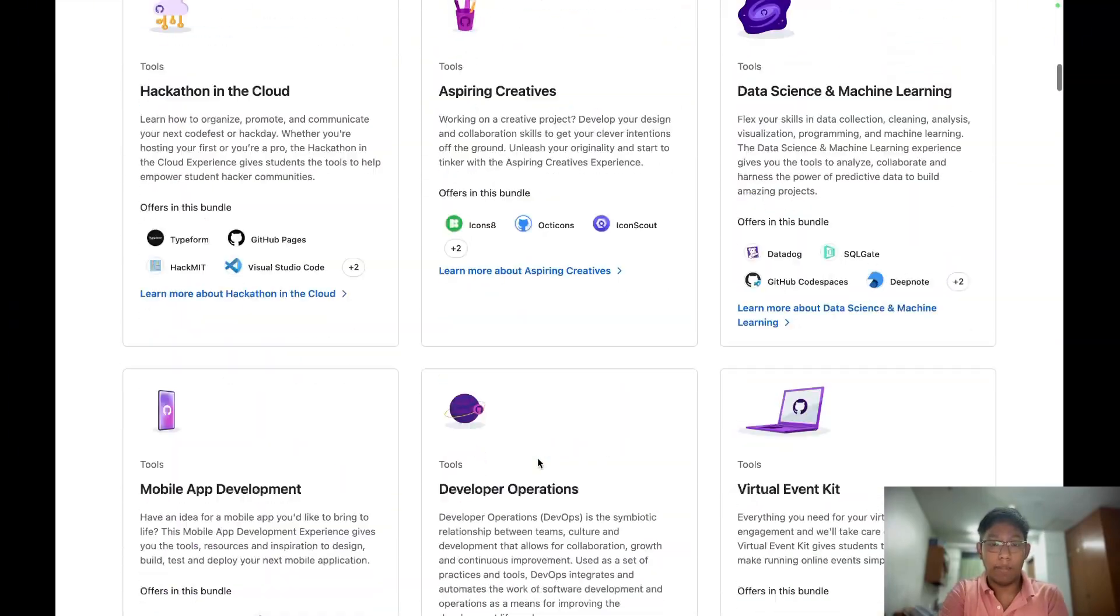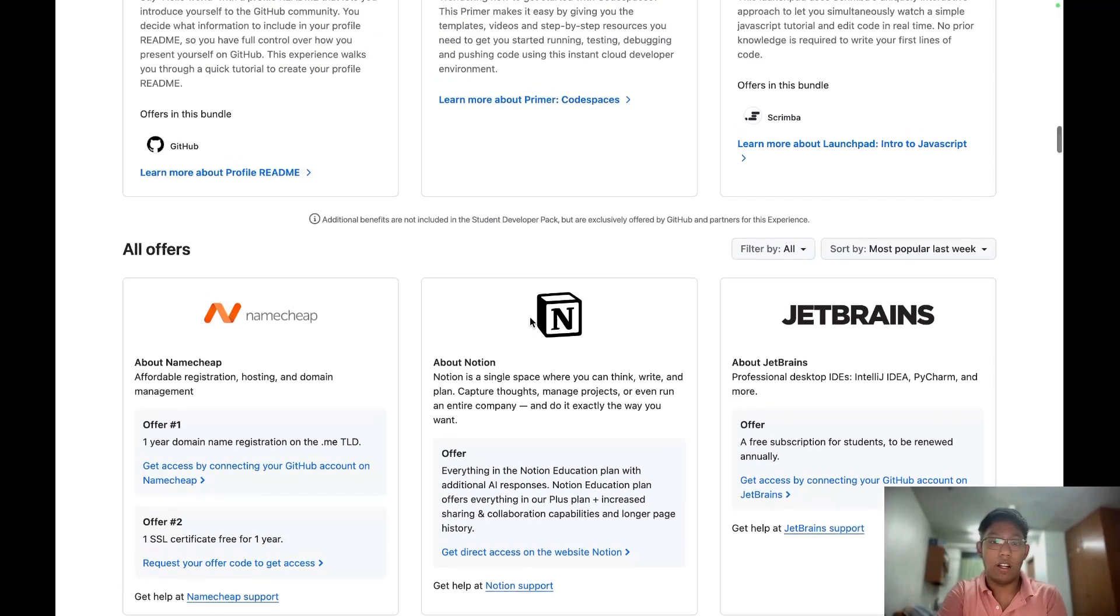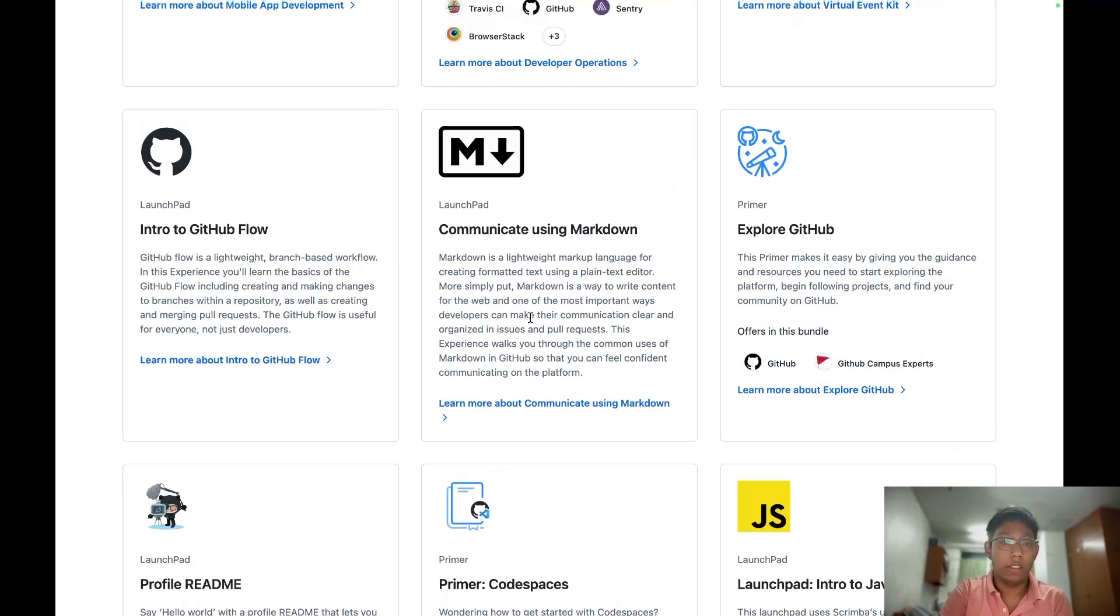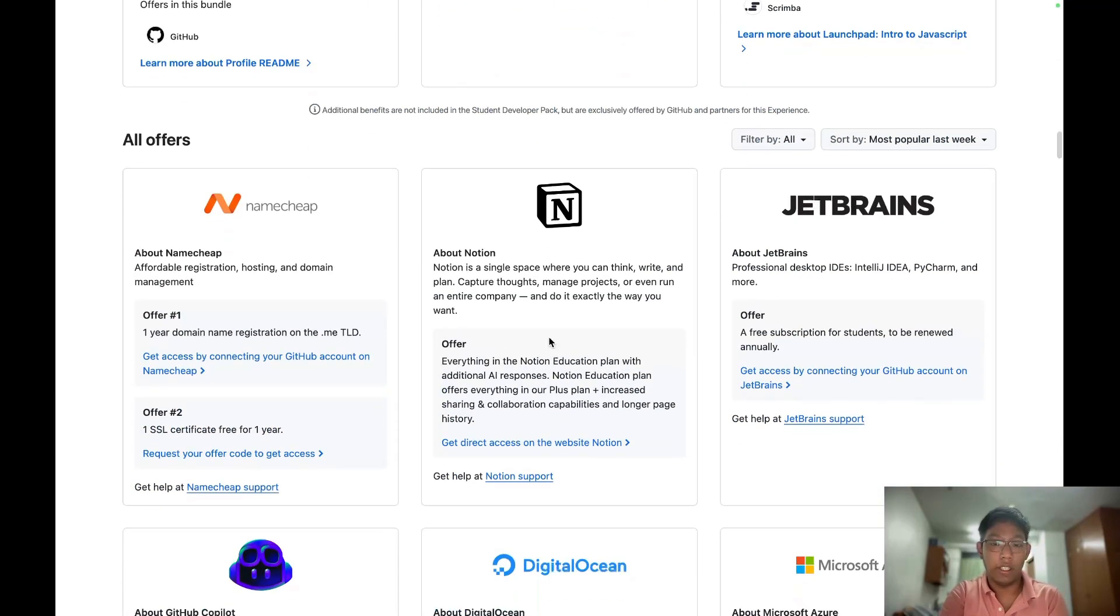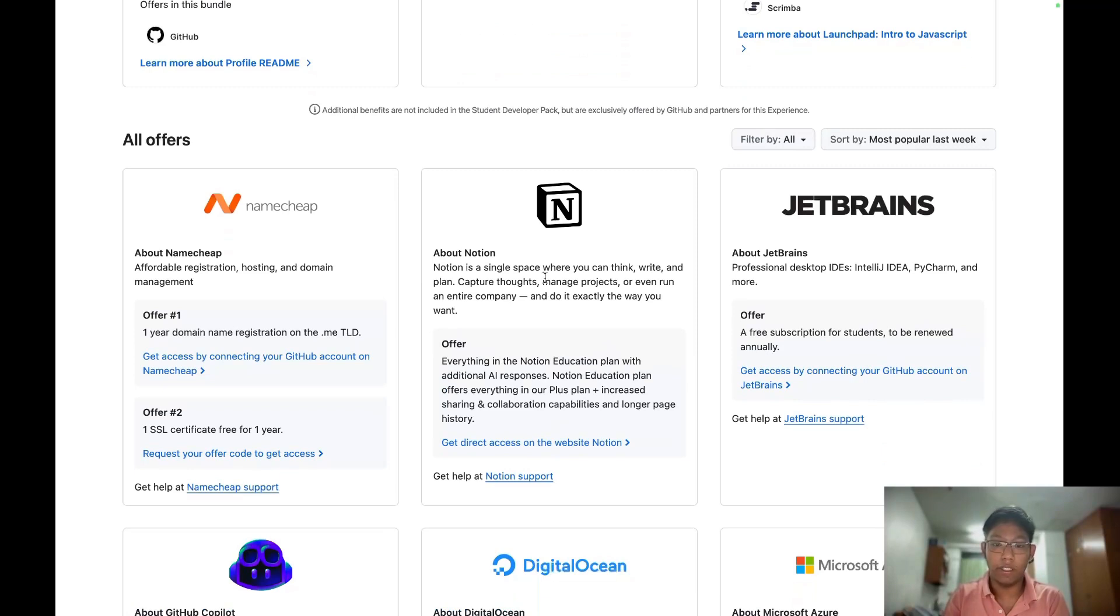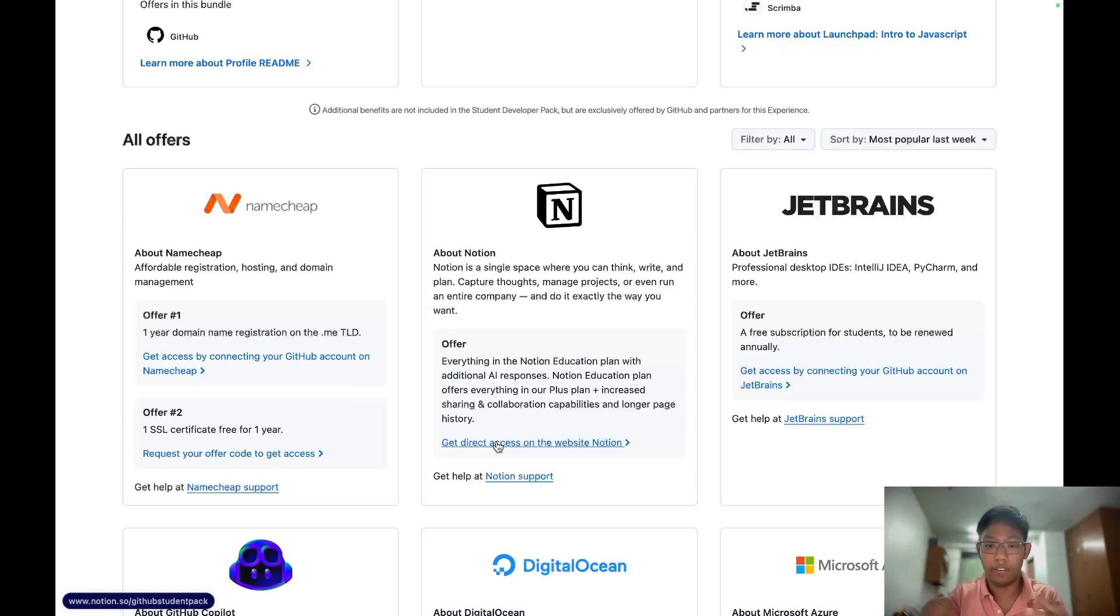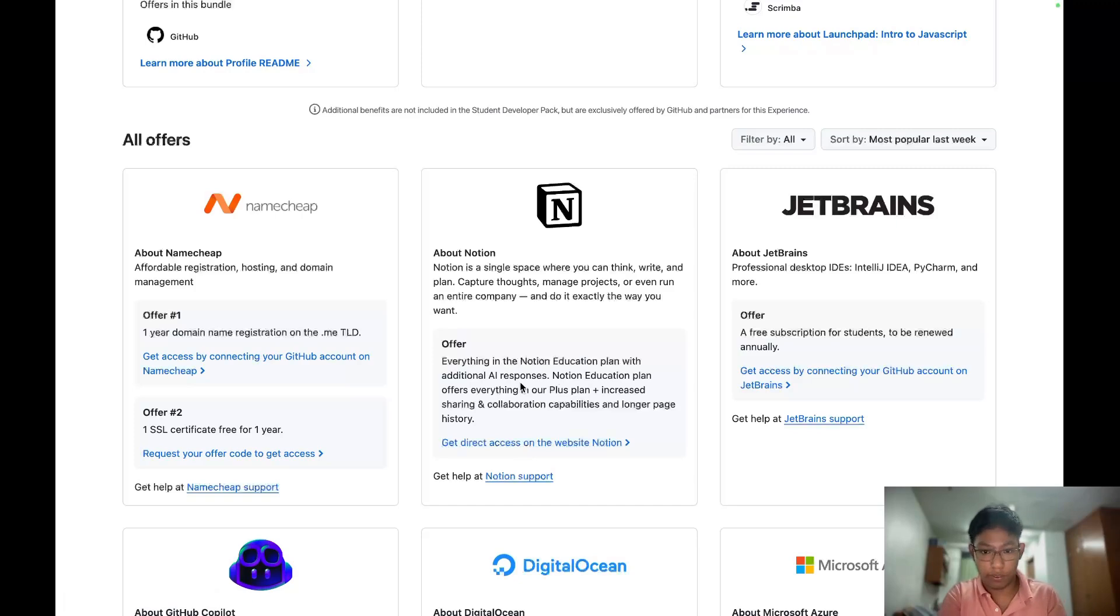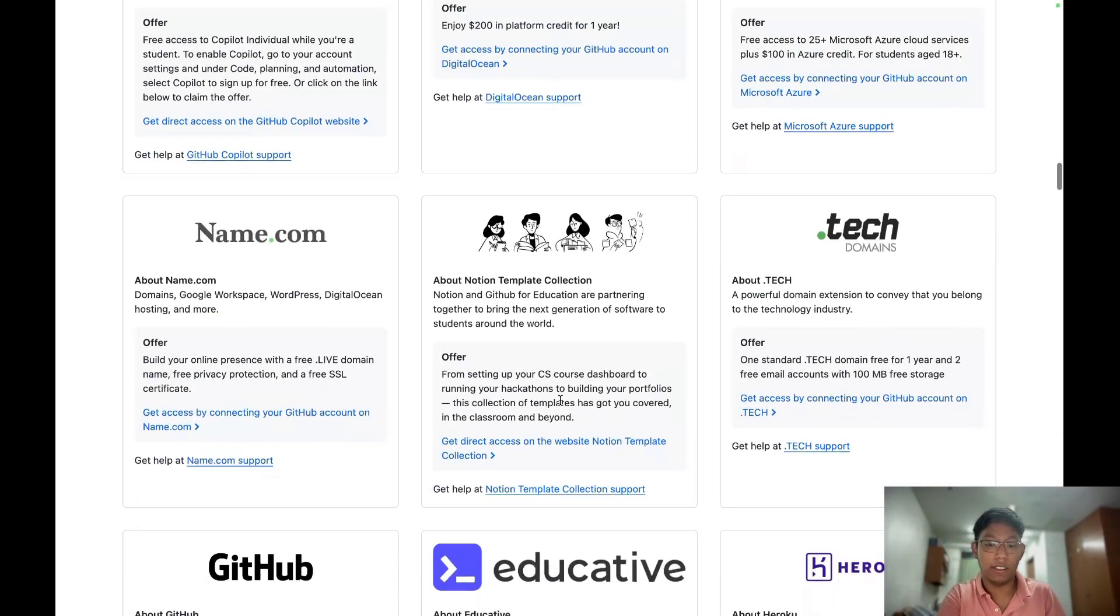There are many things, but I want to mention other things for a normal student or freshman. Most of you will know Notion. Just sign up Notion with your student email and click this link. Then connect your Notion account with your GitHub account and you will get education plan. Education plan offers unlimited blocks and many other benefits. You can get DigitalOcean for many other things.